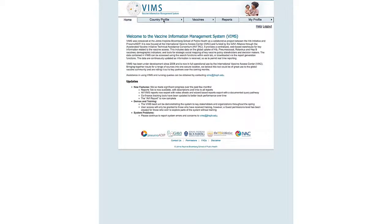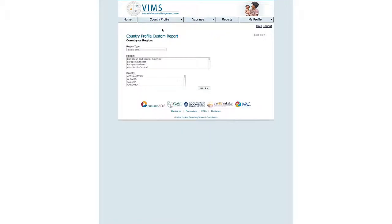To make a Country Profile Custom Report, you click on the Country Profile tab, click on Country Profile Custom Report, and you'll be able to choose from a variety of either countries or regions of your choice.